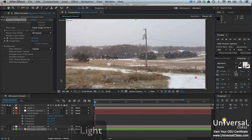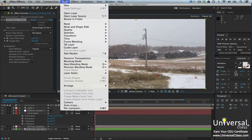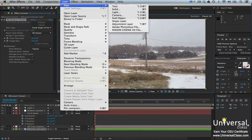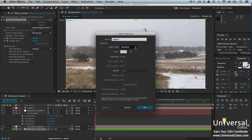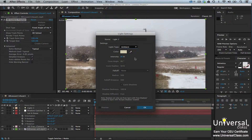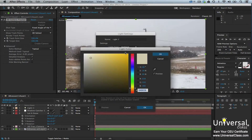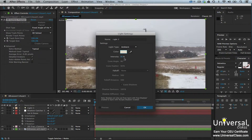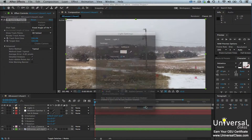If your text looks black at this point, don't worry. We're going to add ambient light to fix it. Go to Layer, New, Light. Select Ambient from the Light Type menu and then choose a color and value for the intensity. We're going to set the intensity to 80%, then click OK.